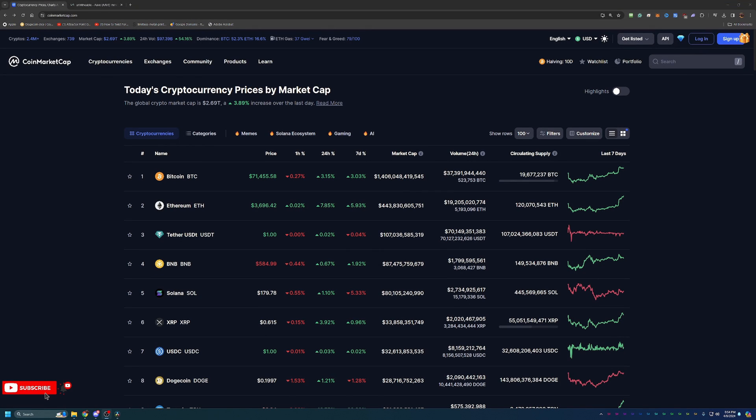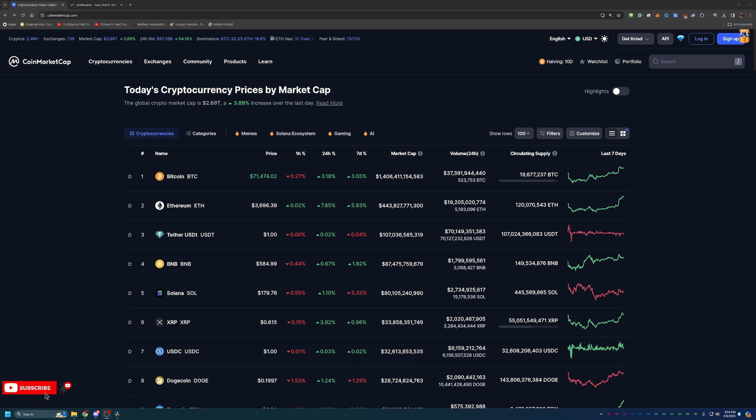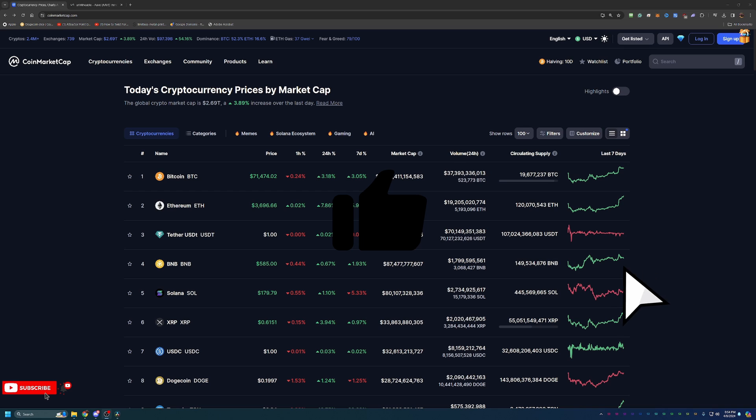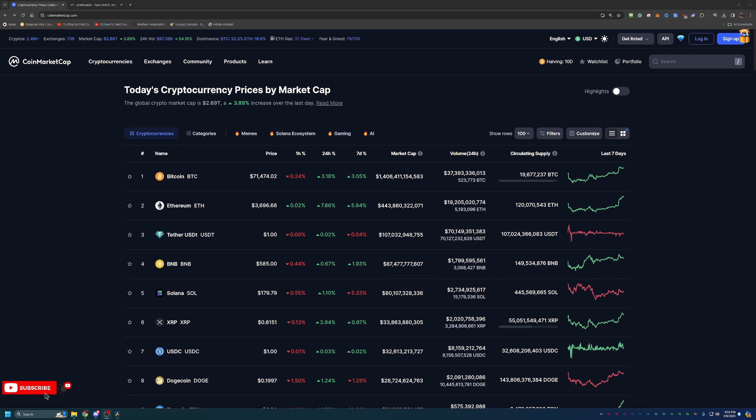Hello everyone and welcome back to Bitcoin Tips. So today we're going to be talking about how you can start mining AAVE coin in less than 10 minutes using your Windows 10 or 11 based computer here in 2024.